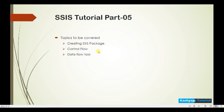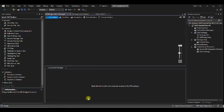In this video we will see what is control flow and data flow, how it looks like, what things are there, and why we are using control flow and data flow tasks. Let's start with Visual Studio.